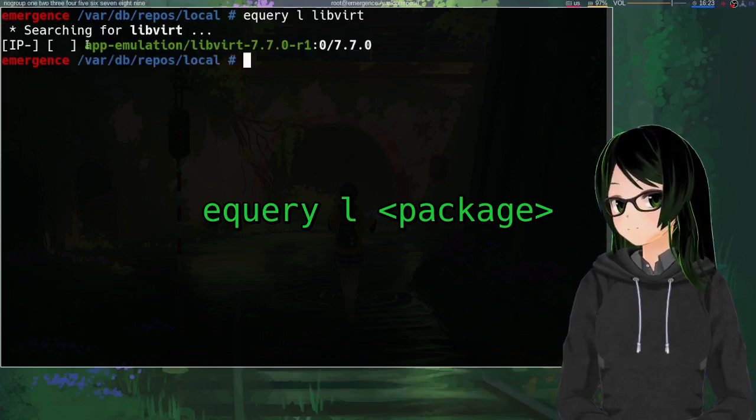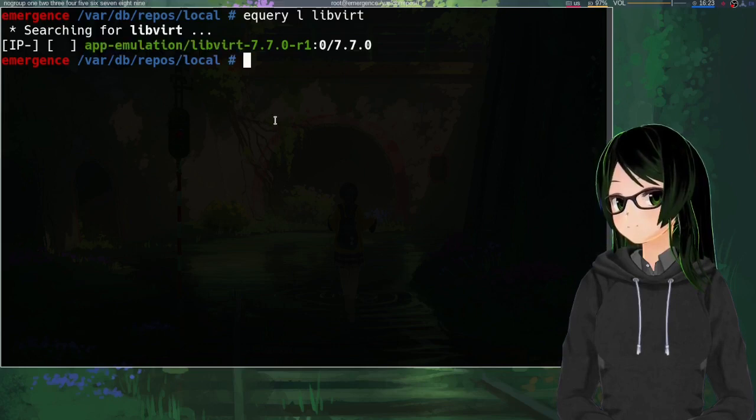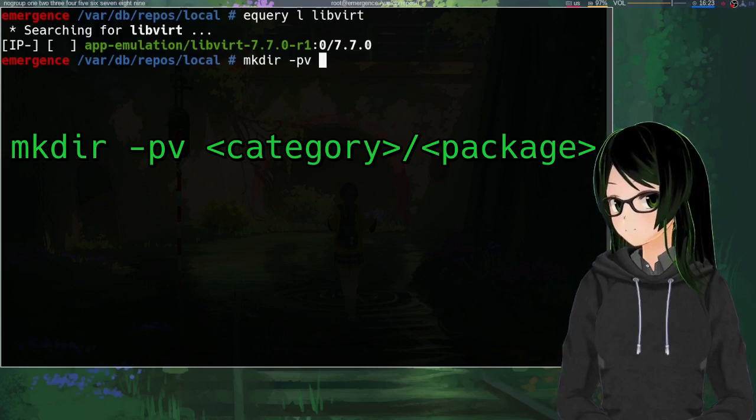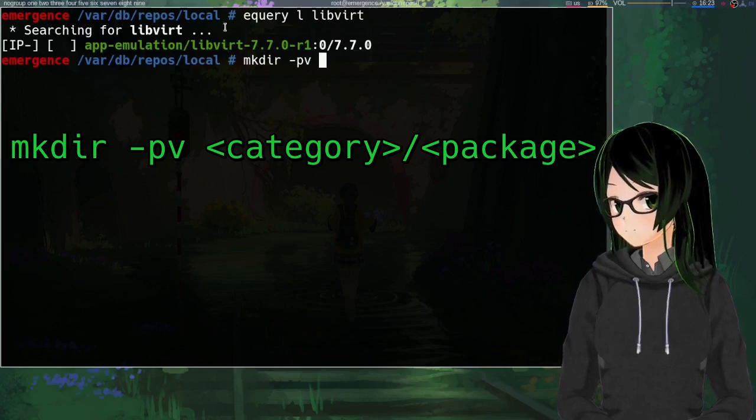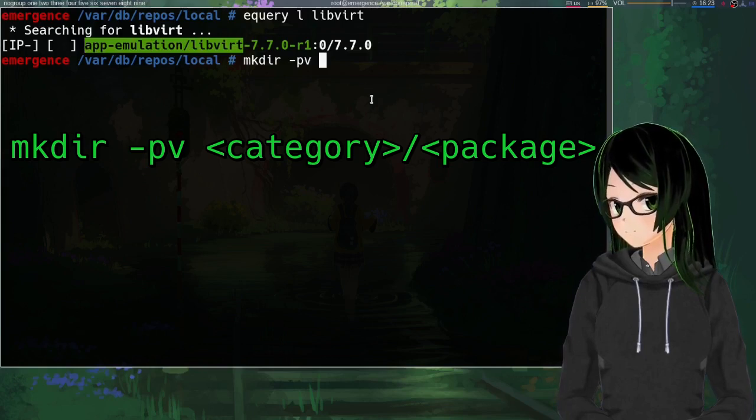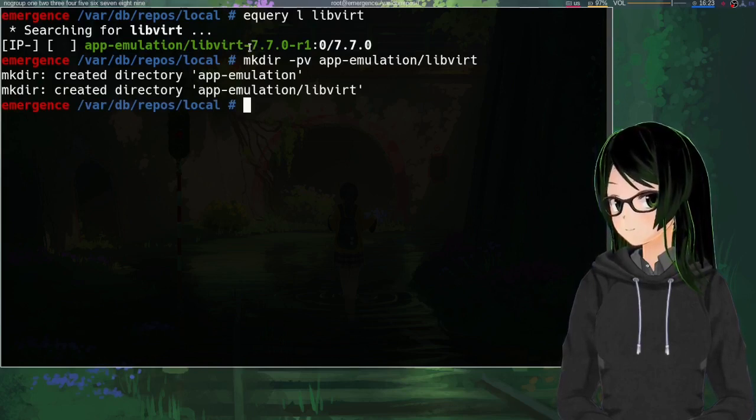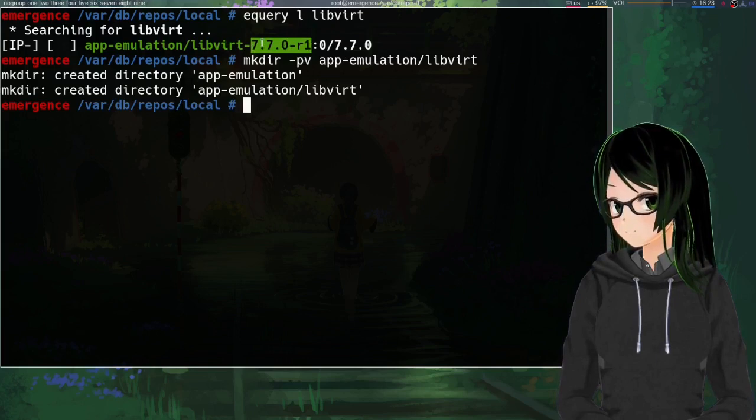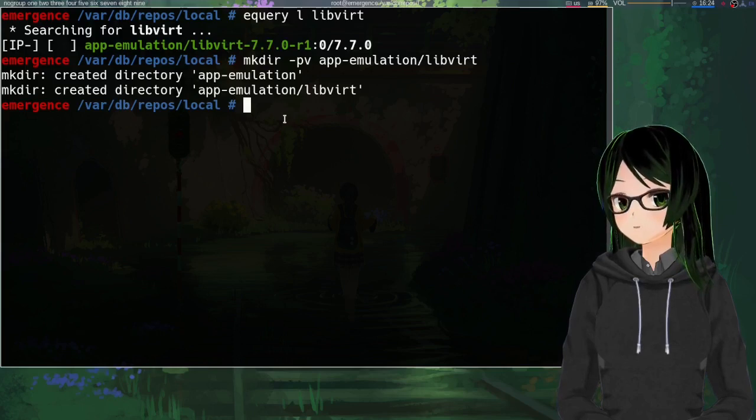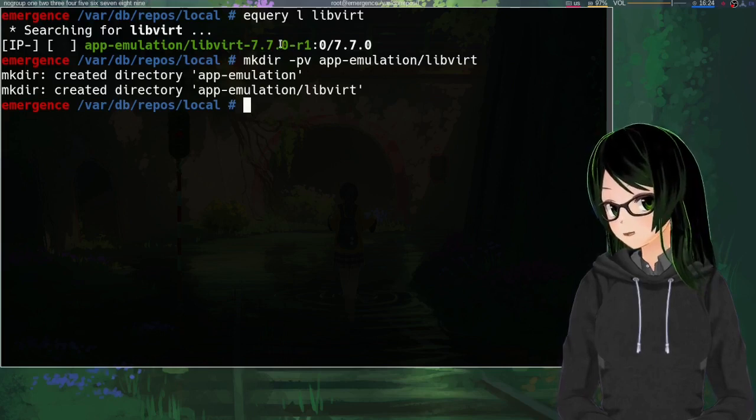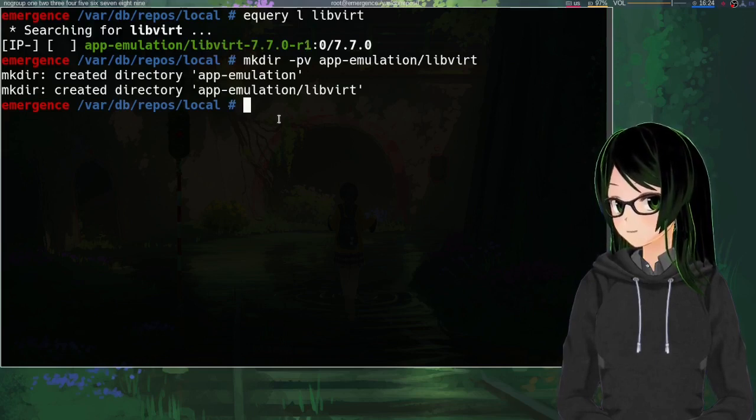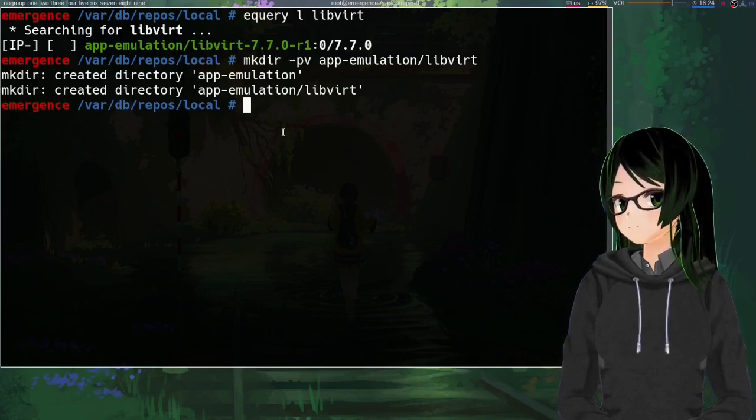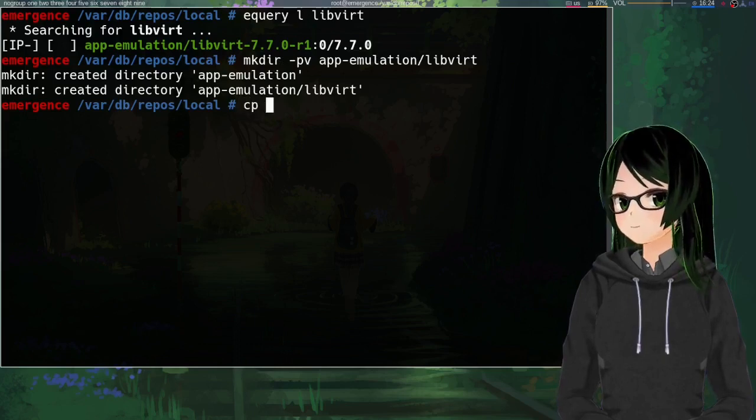And so here I can see, okay, the atom is app-emulation/libvirt. And then the magic of equery l is that it also gives you the current version that you have installed, which is going to be very useful for finding the ebuild to copy over. So in this case, I know this one's just from the default Gentoo repo. I'd recommend starting with one that you actually know where you installed it from, just for ease of finding it.